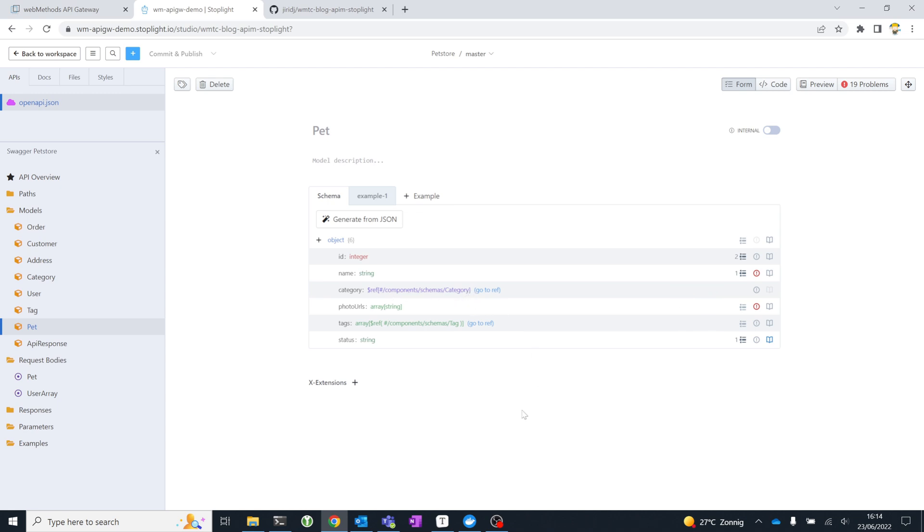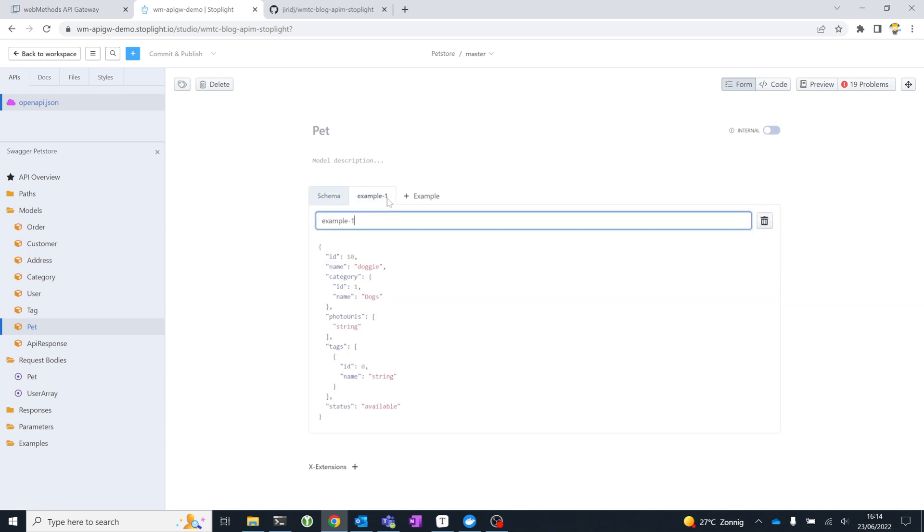You can essentially compose this from scratch, import it from an API specification, or even generate it from a JSON file that you might have as an example. It can also generate the examples for you to use in test cases.